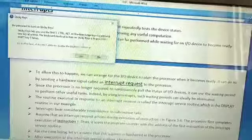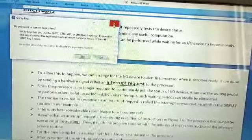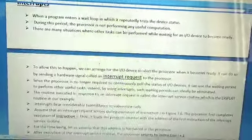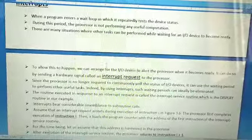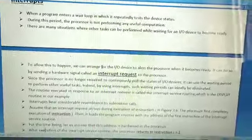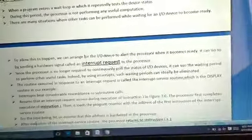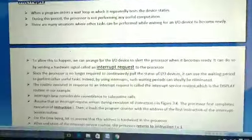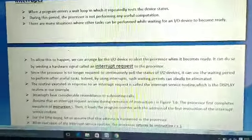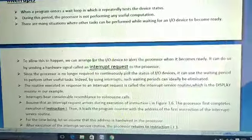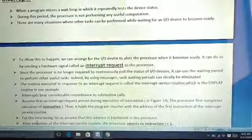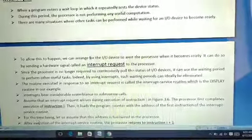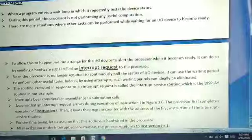Another example: if I insert a pen drive into the system while reading a document, after some time it will display a message that your hardware is ready to use, or a pop-up will open showing 'view this folder' or scanning options. These types of operations can be called an interrupt.